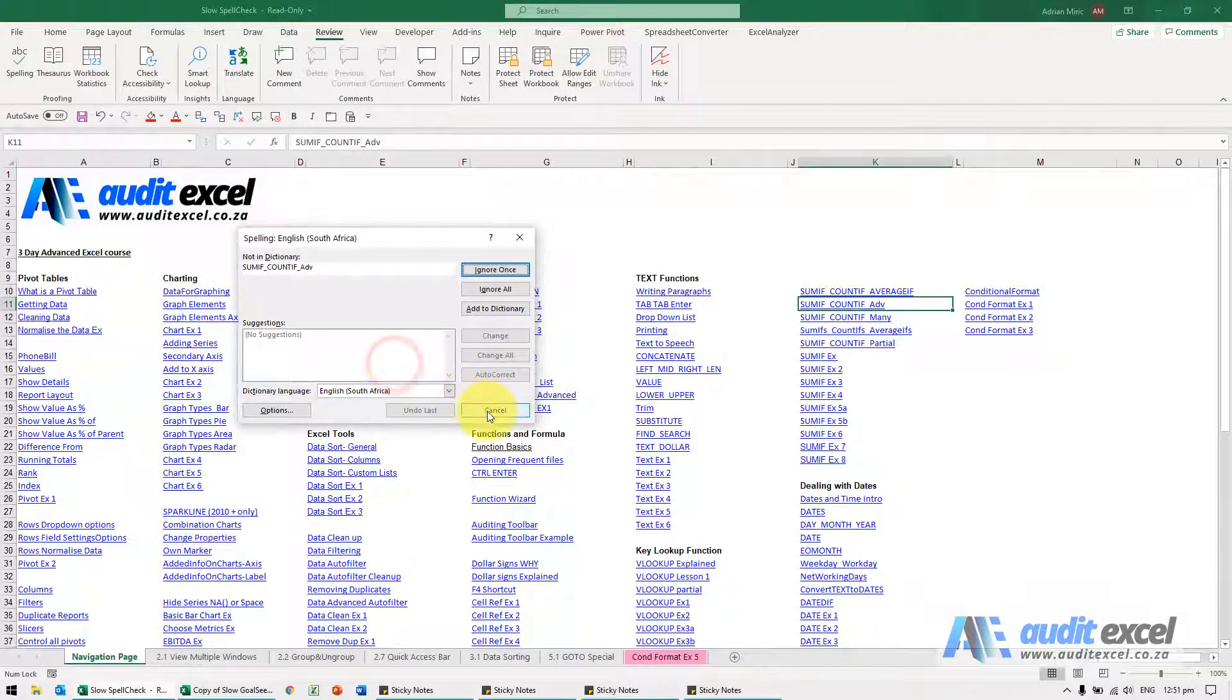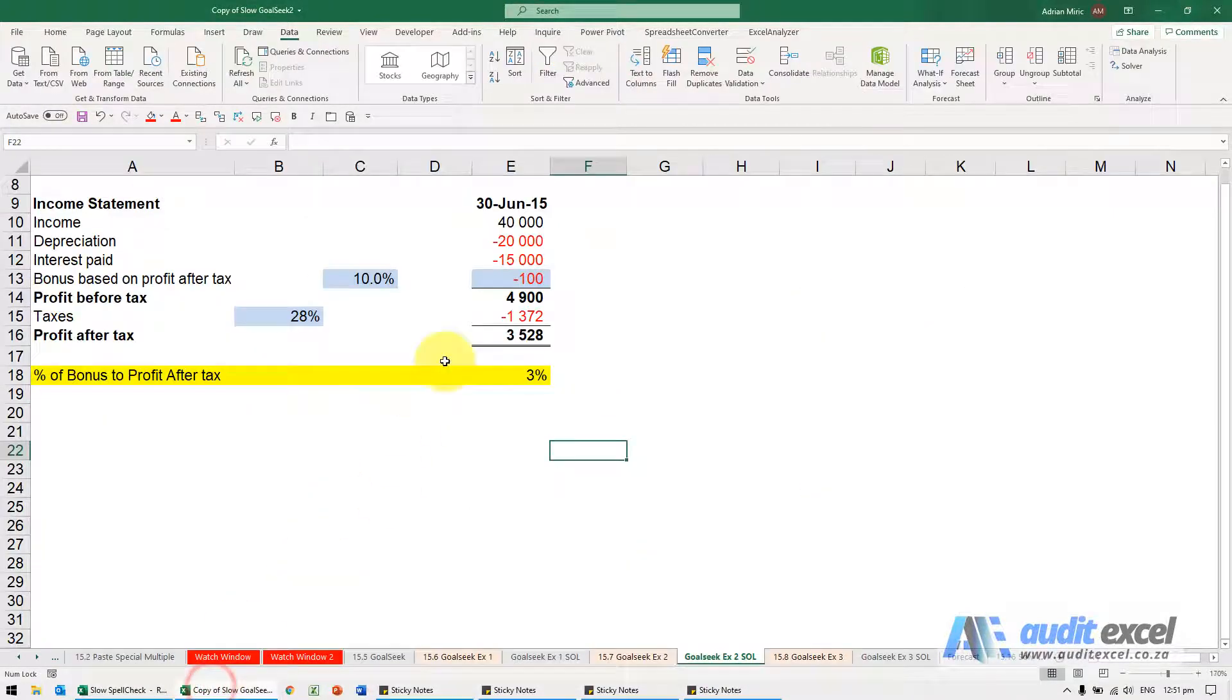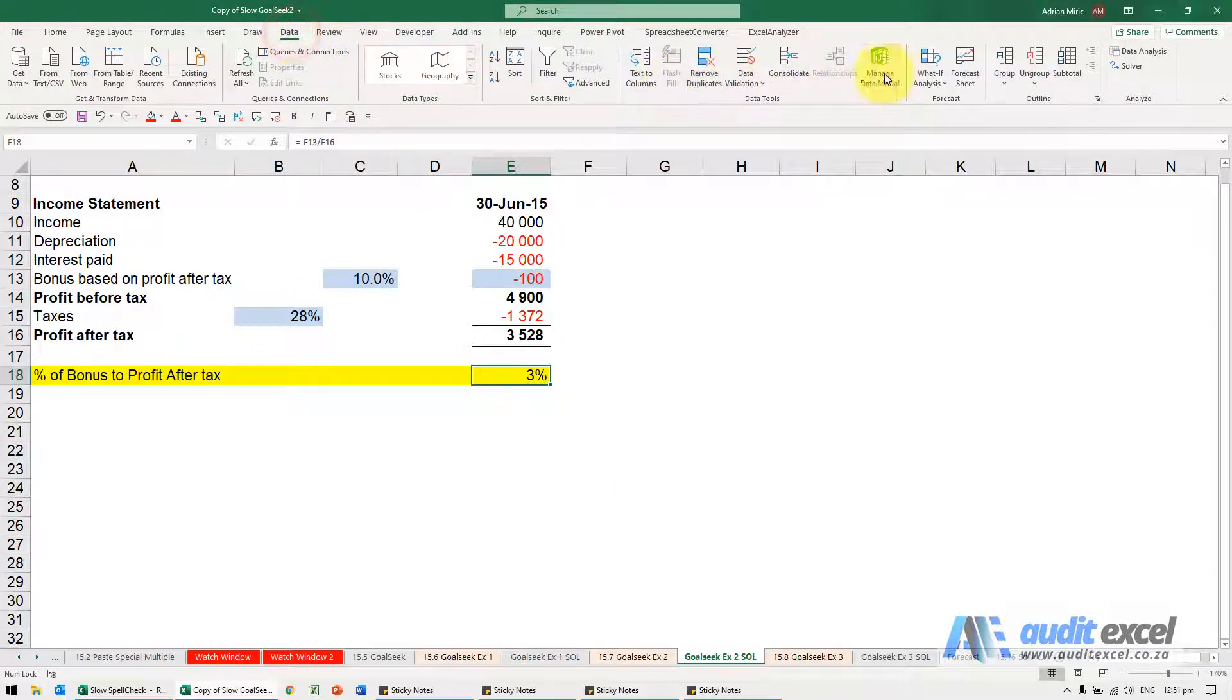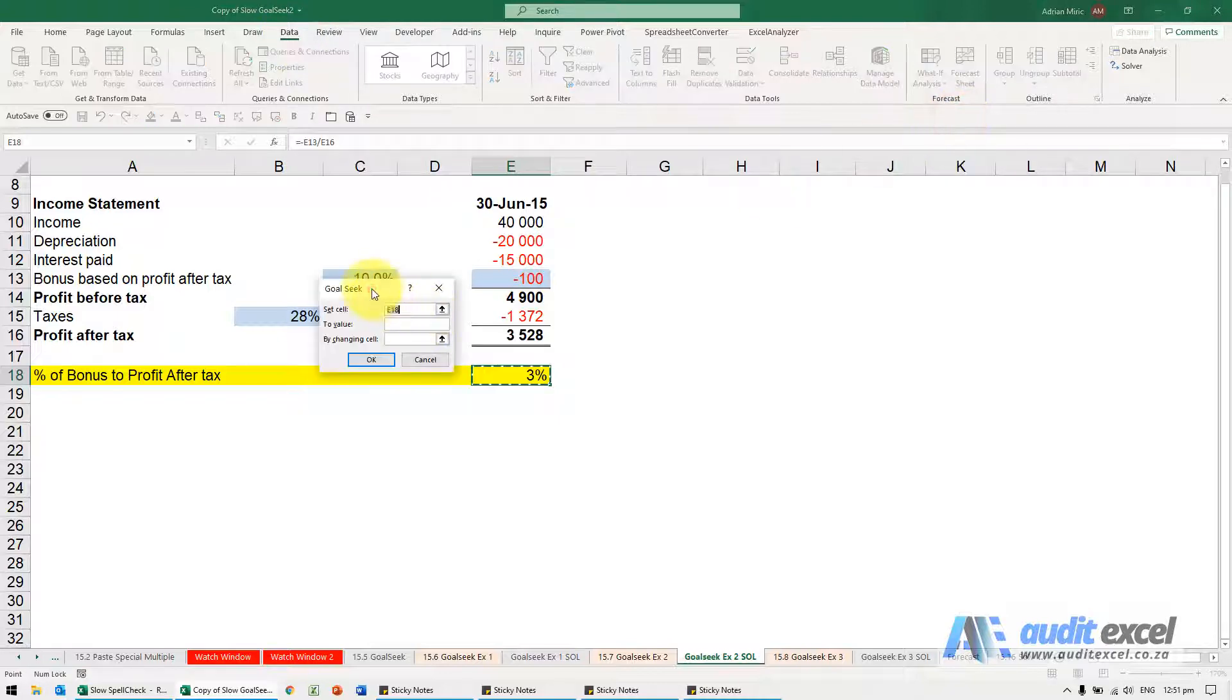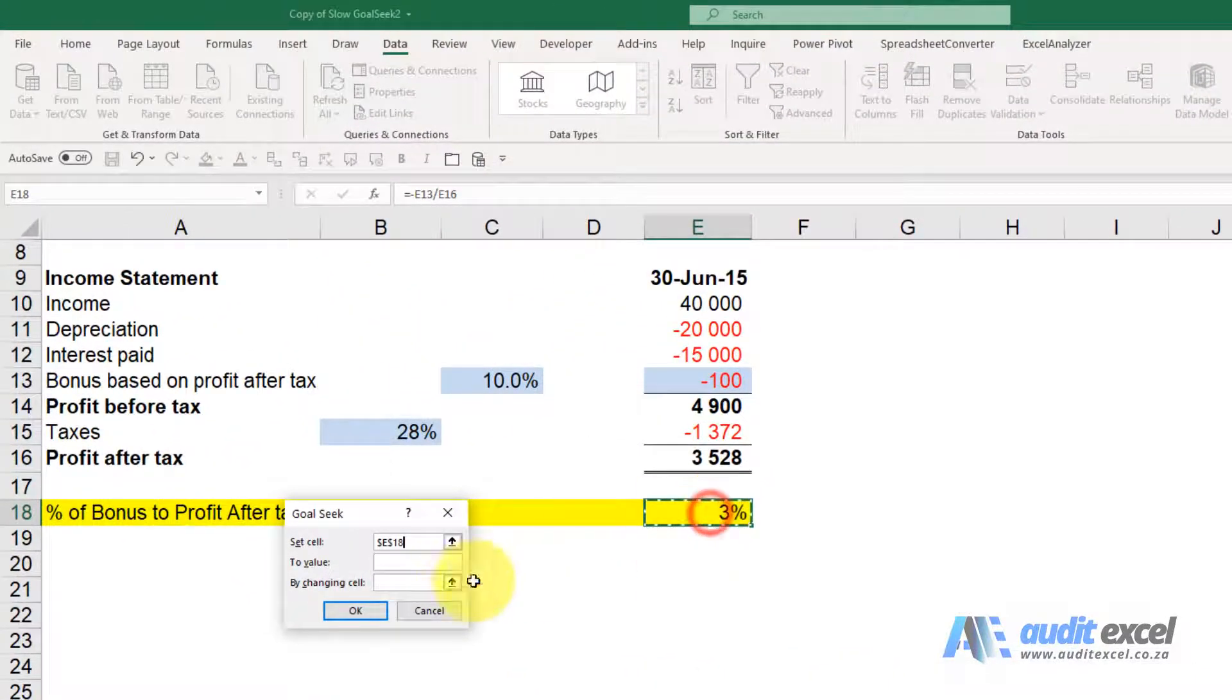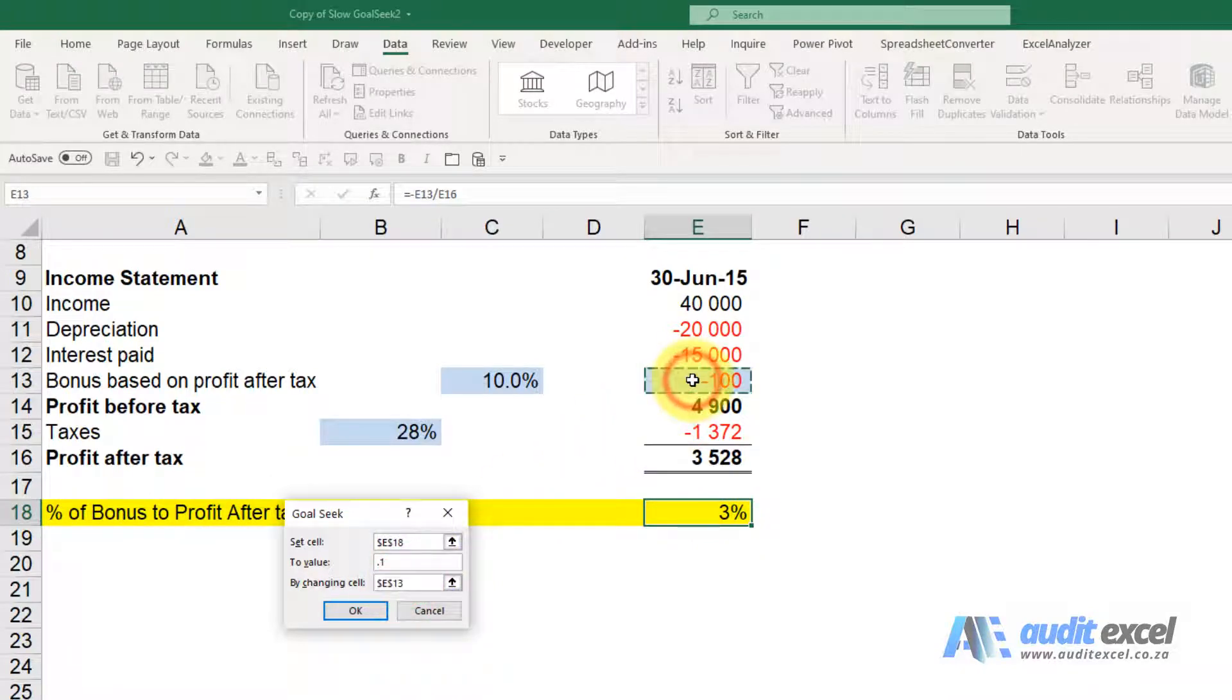Another example. I'm just going to say cancel. We're now going to go do a goal seek. So we have a very simple calculation. All we want to know is we're going to Data, What-If Analysis, Goal Seek.